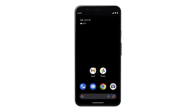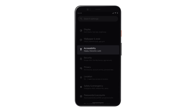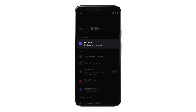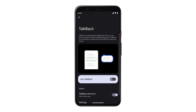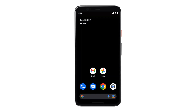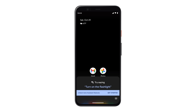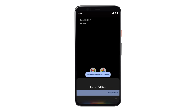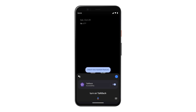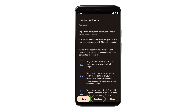If you didn't turn TalkBack on during the initial setup, go into Settings, then tap Accessibility, then tap TalkBack, then tap Use TalkBack to turn it on or off. Or, if you have Google Assistant turned on, you can turn on TalkBack by saying, "Hey Google, turn on TalkBack." The first time you turn on TalkBack, you will be directed through a tutorial that will help you learn the basics.